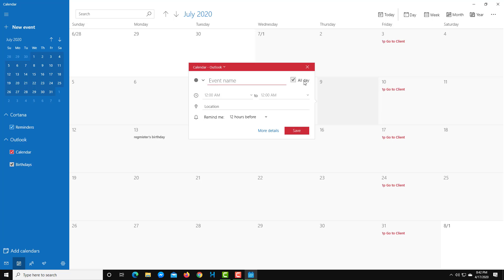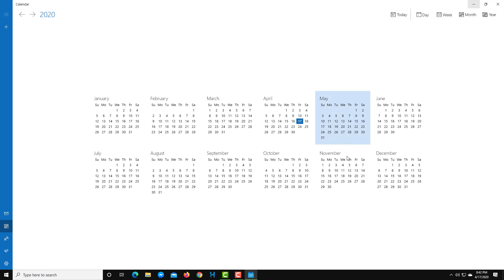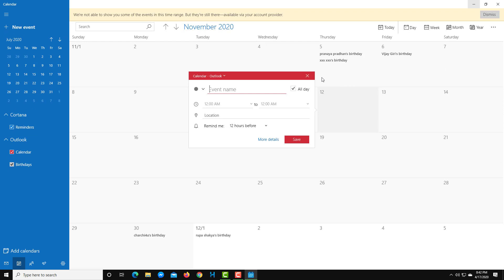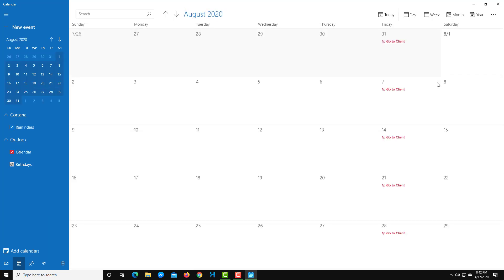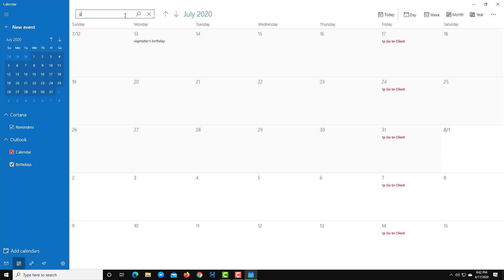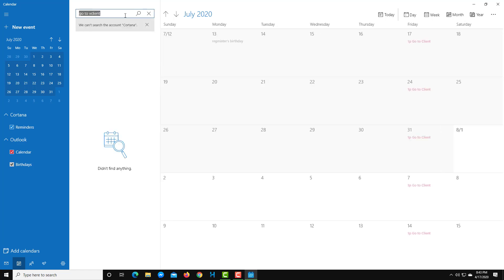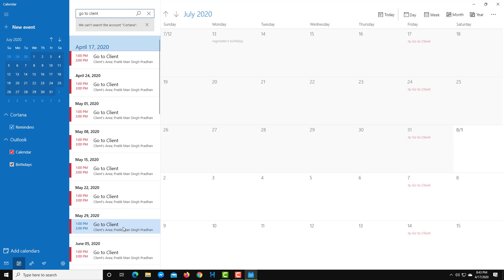When creating an event from the month view by clicking a date, it defaults to 'All Day,' so you'll need to uncheck that and set a specific time. The 'More Details' option and all other settings remain the same. In year view, you can click on any month to navigate directly to that month's calendar. You can also search for events — for example, searching 'Go to Client' will show all events related to that term.